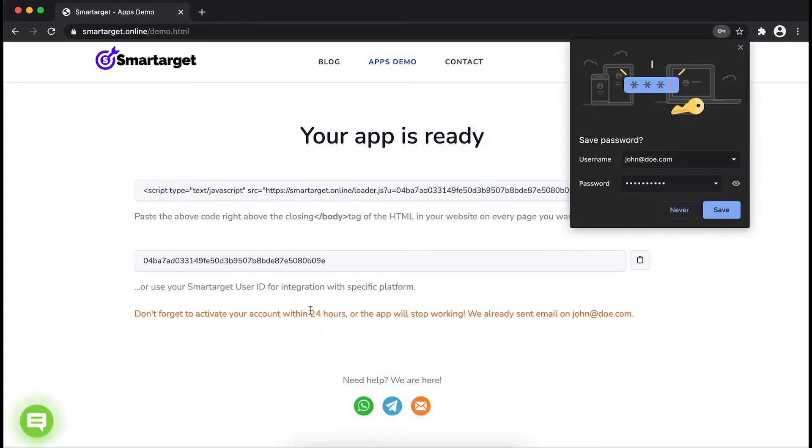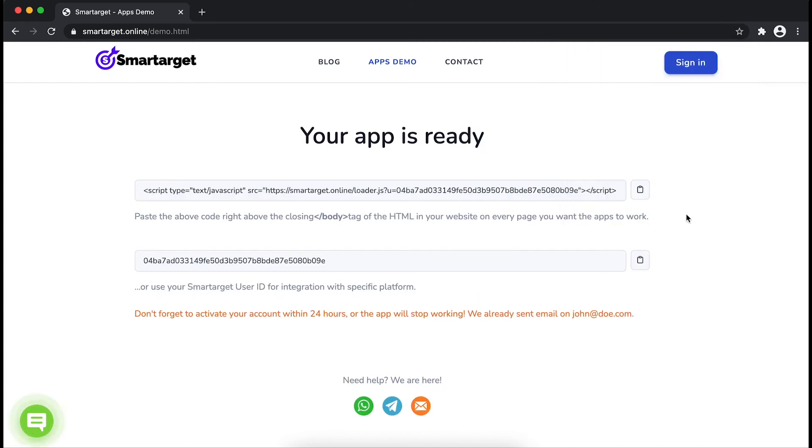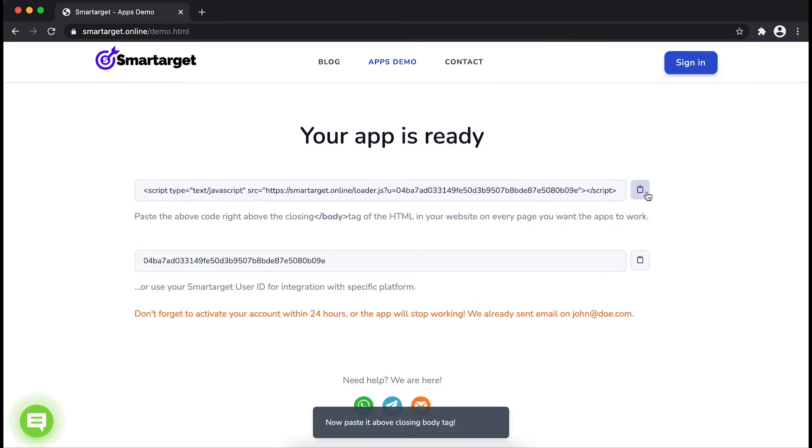Your app is ready. Copy the JavaScript code and paste it in your website before the body tag.